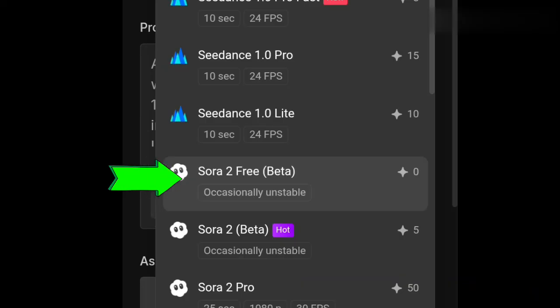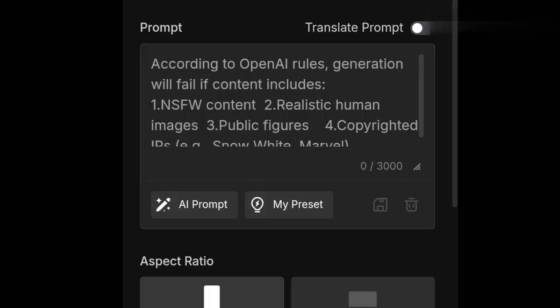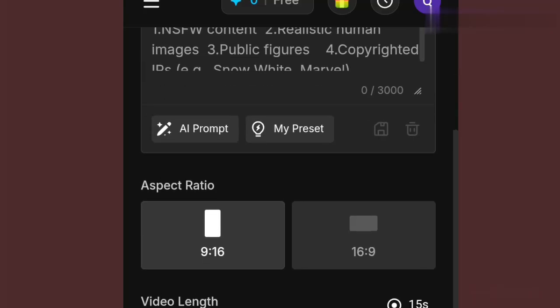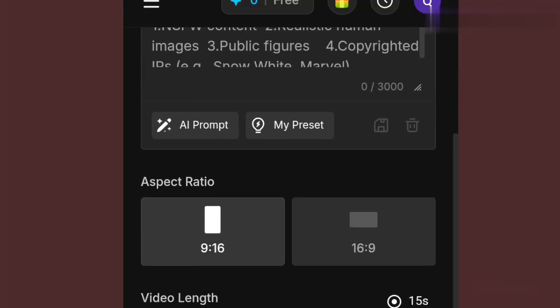The one we are going to use to get our generation for free is Sora 2 free — you can see the credit here is zero. When you select it, the prompt box on the right is where you drop the prompt that you collected from ChatGPT or wherever you generated your prompt ready to make a video with. Then if you scroll up, you will see the aspect ratio. They have just two: 9:16 and 16:9. Whichever one is suitable for you, you can choose. For me, we are using 16:9.